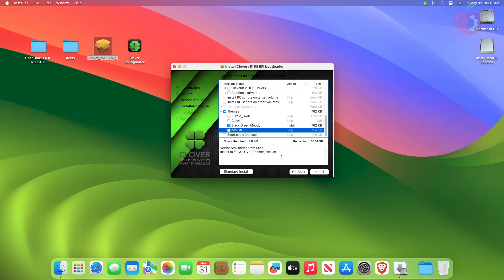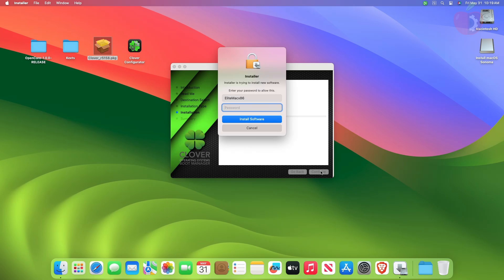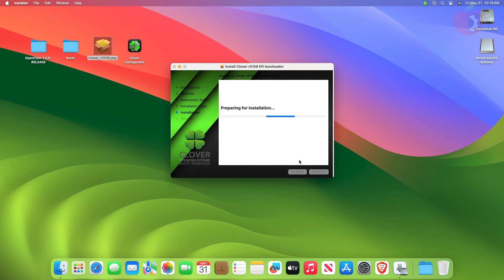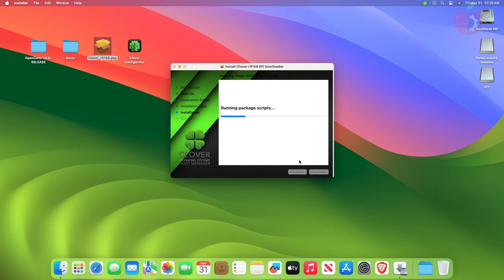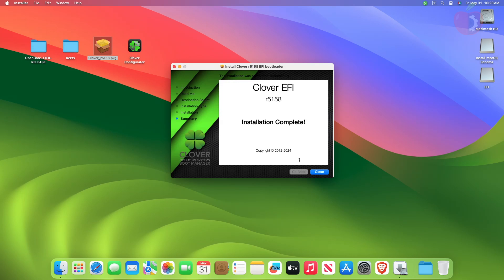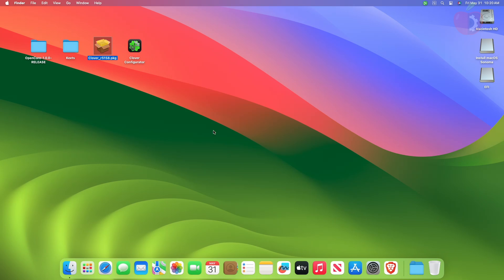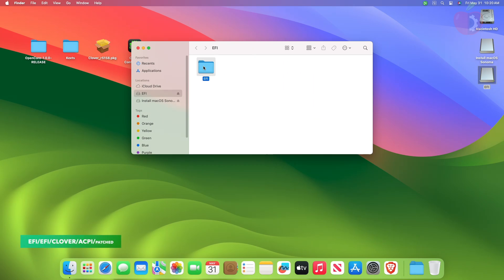After altering the settings, click on install and continue with the installer. After the installation is complete, click on close. Now open the mounted EFI partition and navigate to the following path.